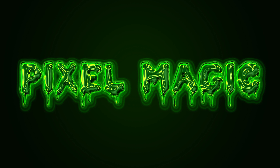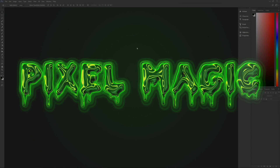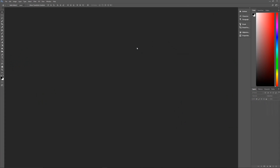A couple of assumptions to get out of the way right off the bat. Number one, I am using Photoshop CC 2017. If you're using an earlier version some effects may not work as expected. Second, I am using Windows. If you're using a Mac, when I say hit the control key that means hit the command key, and when I say hit the alt key that means hit the option key.